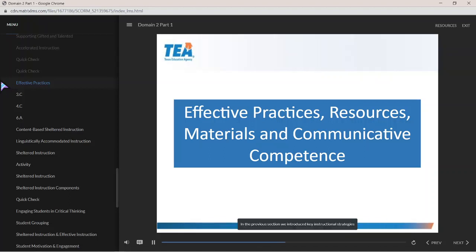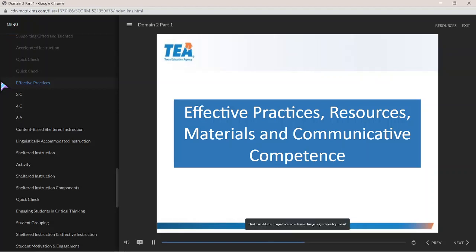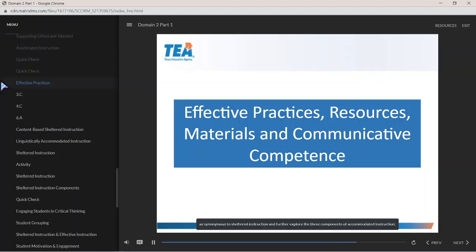In the previous section, we introduced key instructional strategies that facilitate cognitive academic language development and content area learning. This section will focus on defining content-based instruction as synonymous to shelter instruction and further explore the three components of accommodating instruction: communicate it, sequence it, and scaffold it.